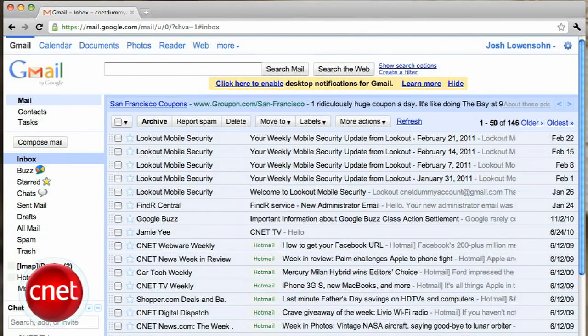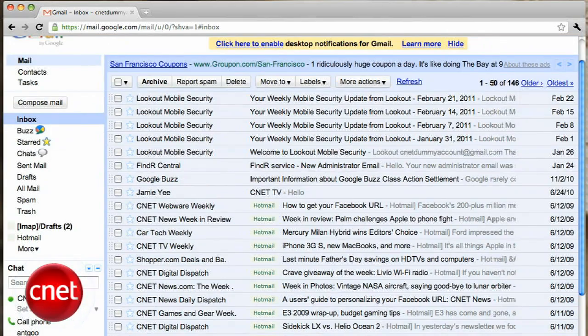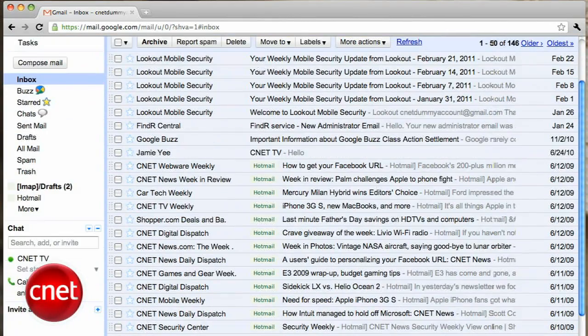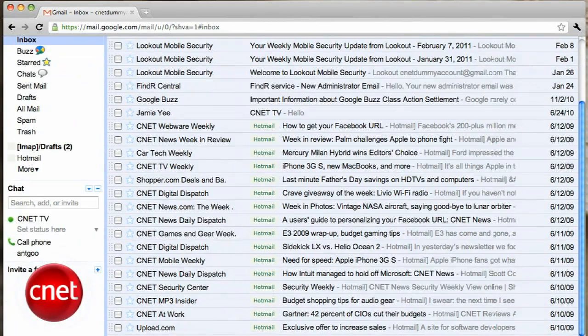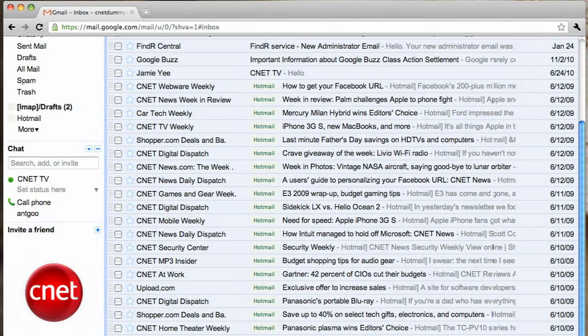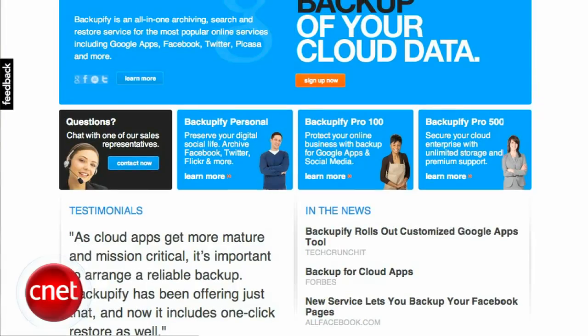If you don't want to fall victim to a corporate screw-up — like Google accidentally deleting the email of thousands of its users forever — then you may just want to back up that Gmail account. But how do you back up a website? It turns out there's more than one approach. I'm Jessica Dahlcourt from CNET and I'll show you how.